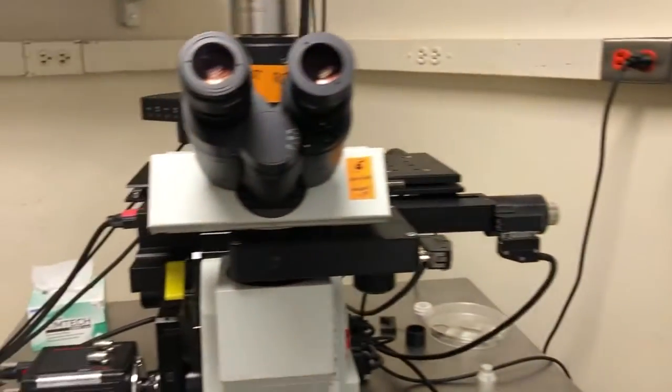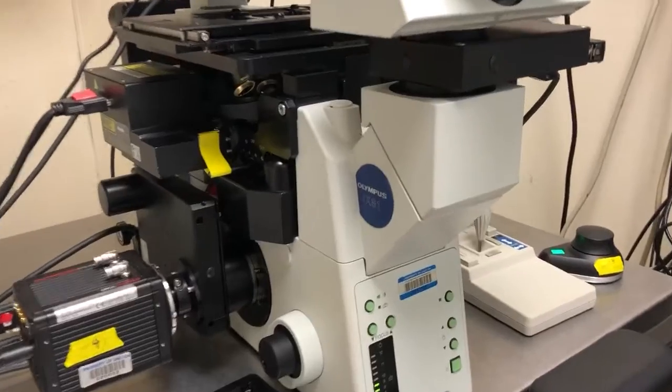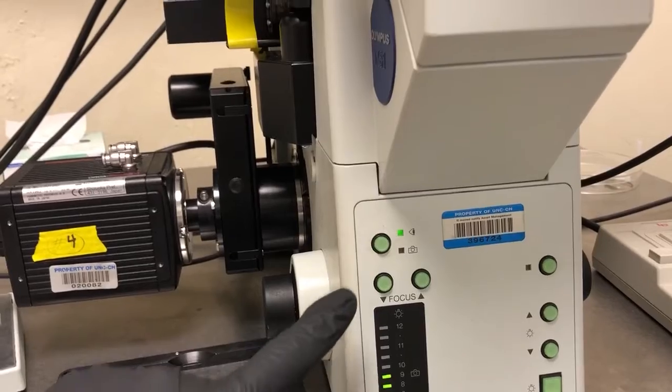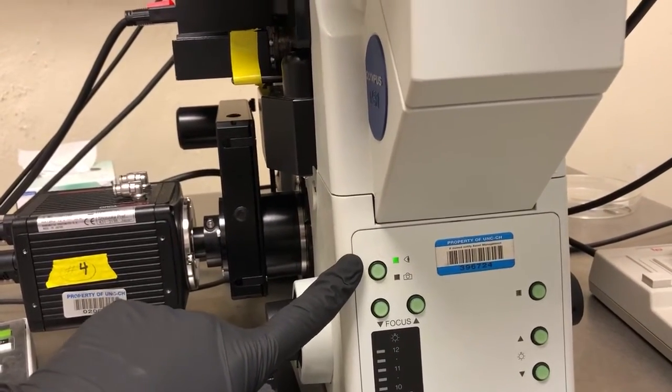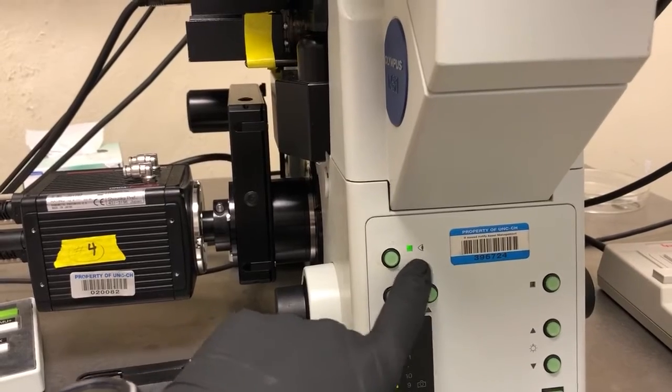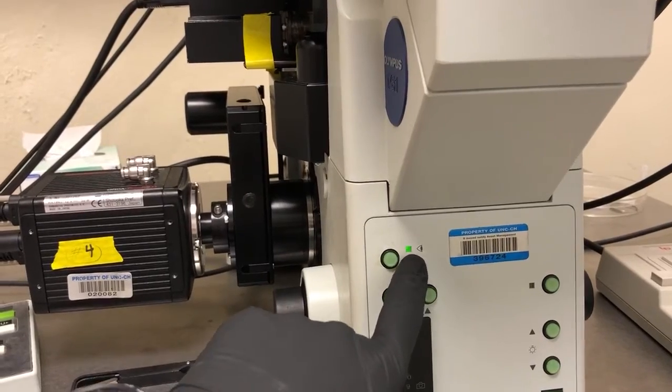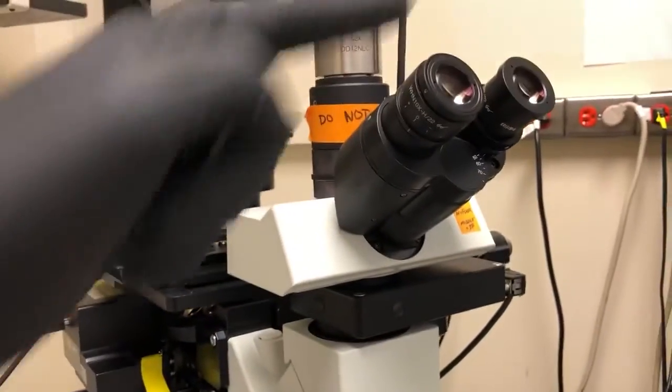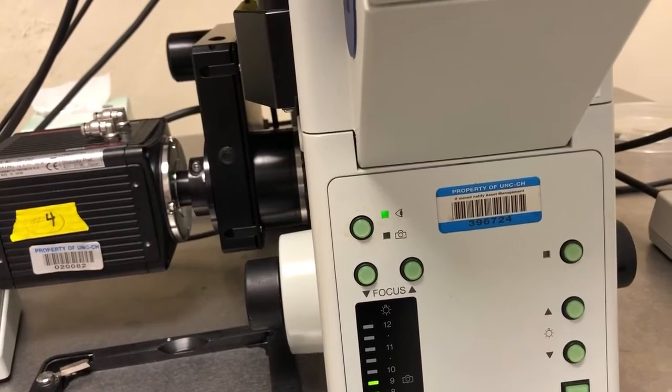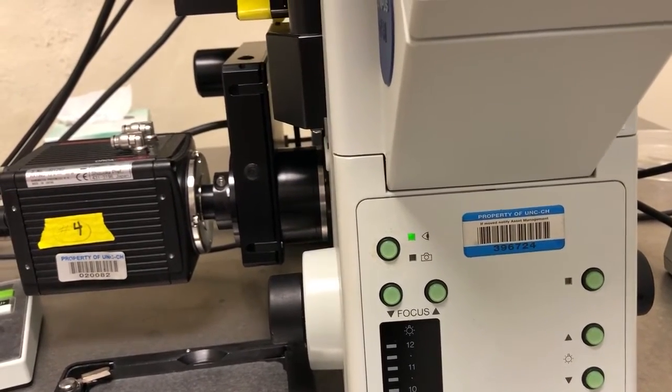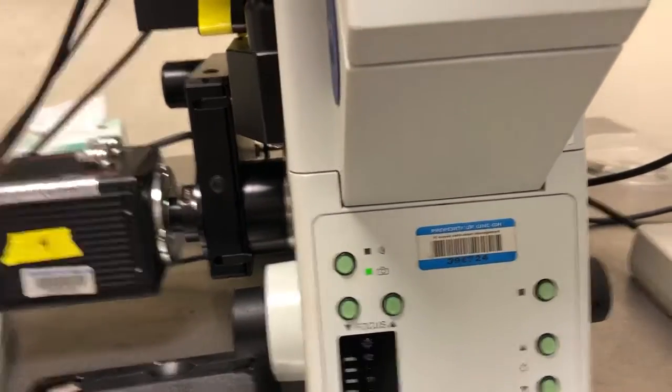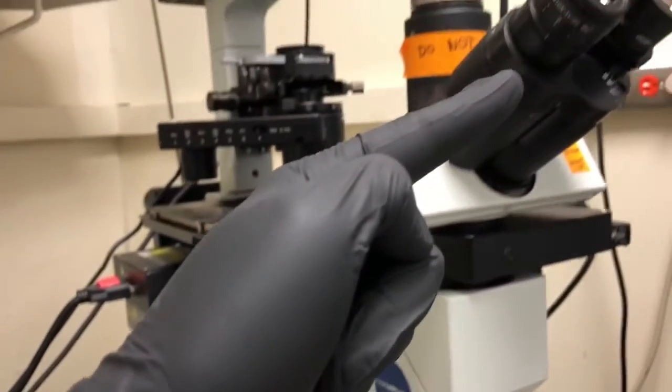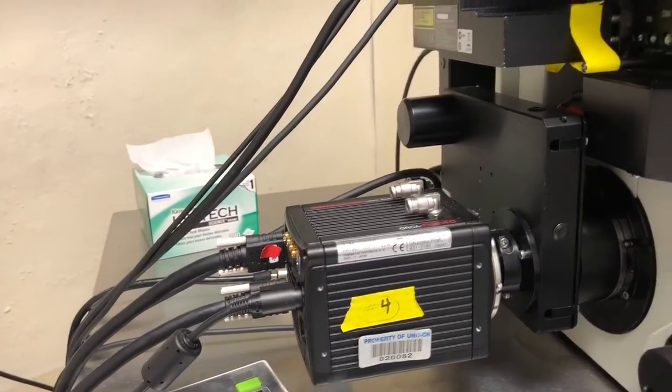So I have just focused on something by eye. One other difference between this system and the BX61 is that to switch to looking at things by eye and with the camera, there's a button, which is that one. So while I was focusing on things by eye, I pressed the button. So it was in the eyepiece setting and the light therefore came up to the eyepieces and I could see it when I looked down them. Now I want to look at the image, the sample with the camera. So I'm going to press this button.